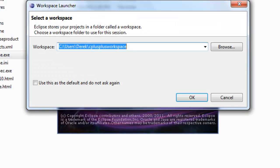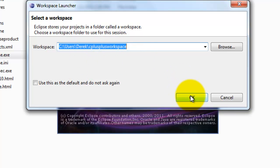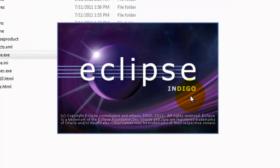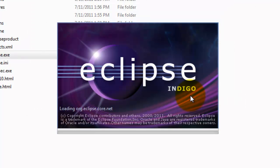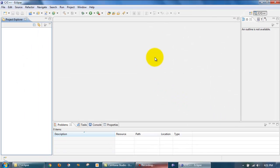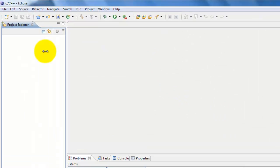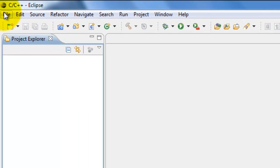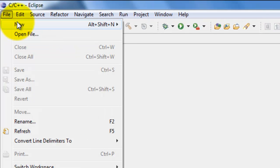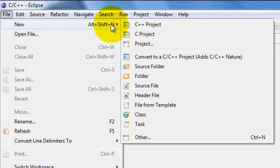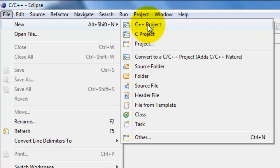To launch Eclipse, we'll use our workspace that we set up before. Click on OK. Now once we're inside of Eclipse, we'll go here to File, then select New, and then we'll select C++ Project.